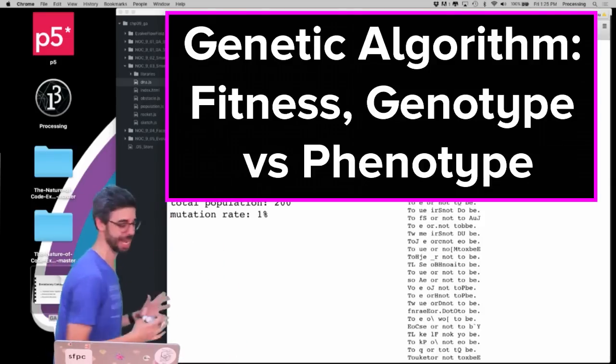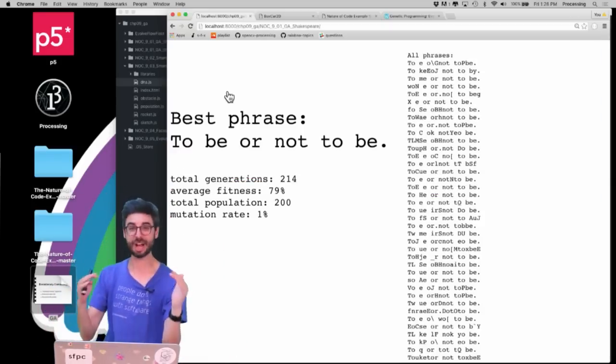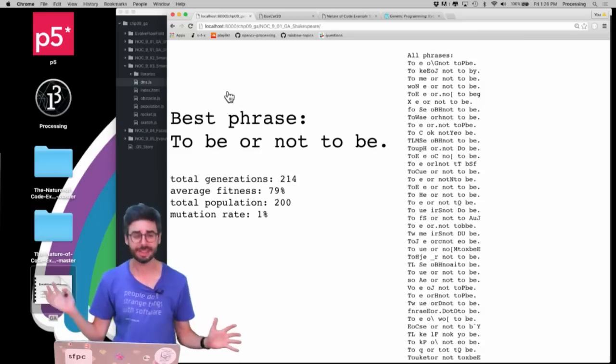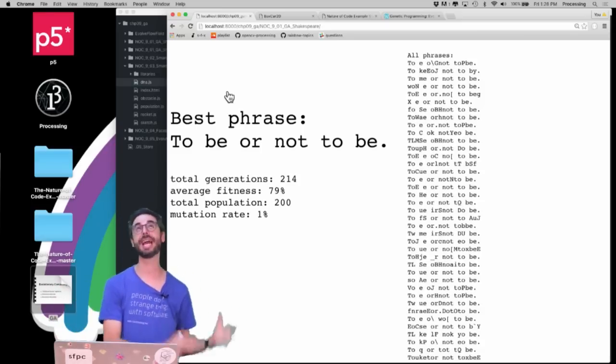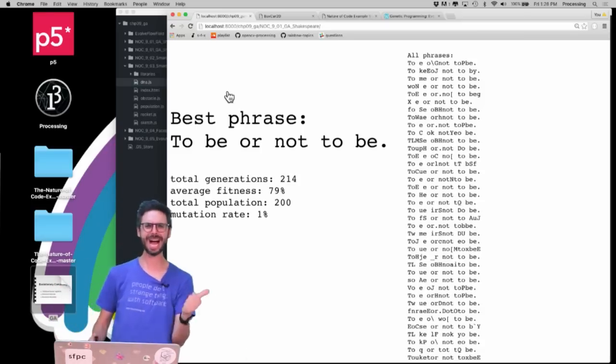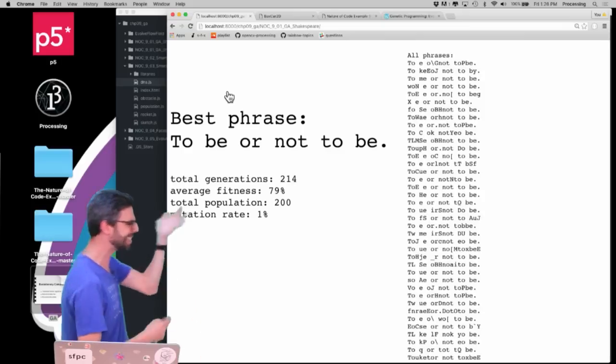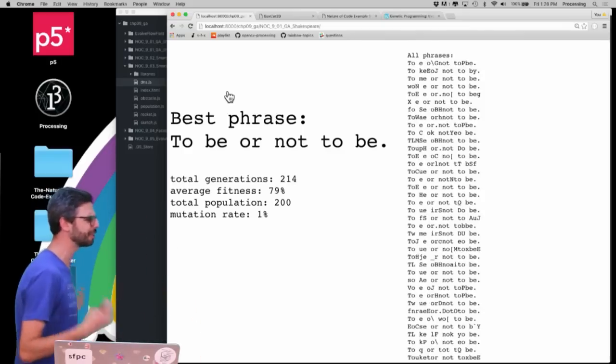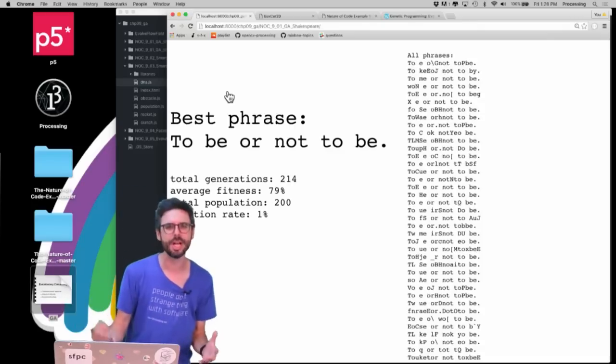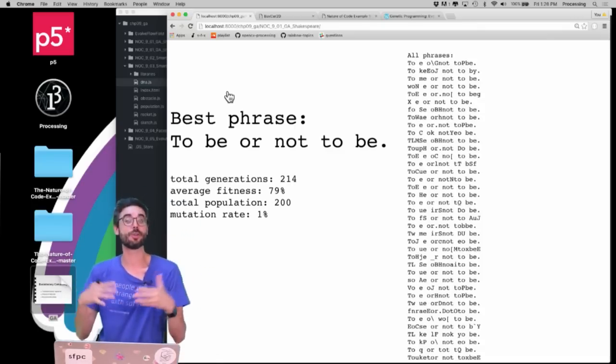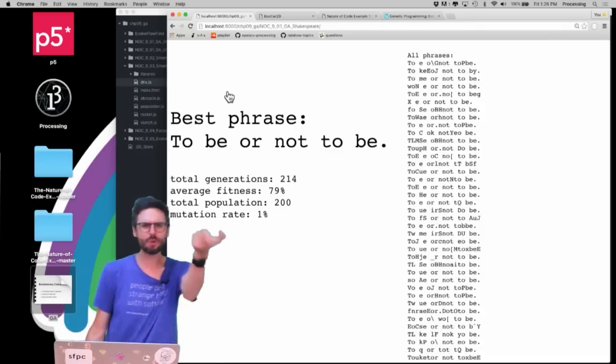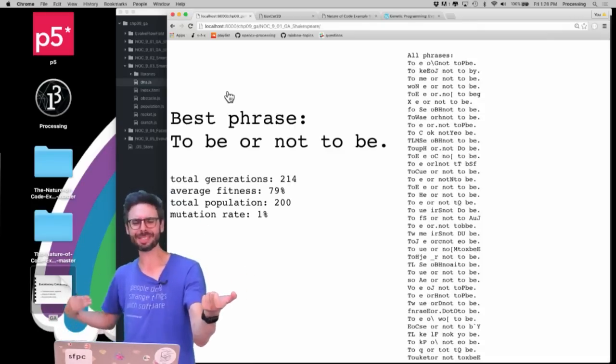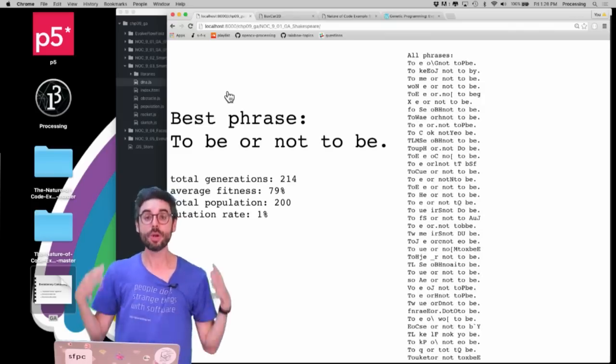So we have this idea of a genetic algorithm, right? I have the algorithm itself. We talked about that at great length, I talked about how you can implement that algorithm in code, I looked at this DNA object and population object. But the example was still just this kind of trivial example that just sort of demonstrates that the algorithm works by having a known result, starting with randomness and arriving at that known result.